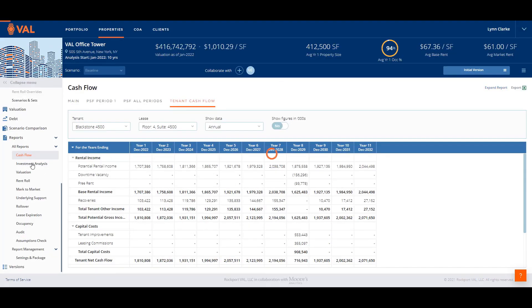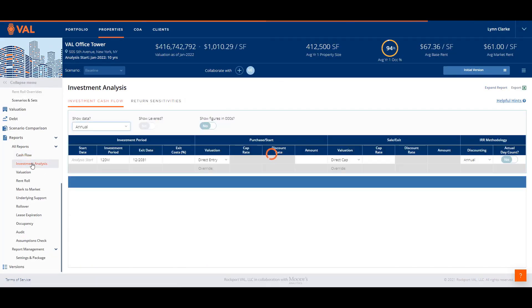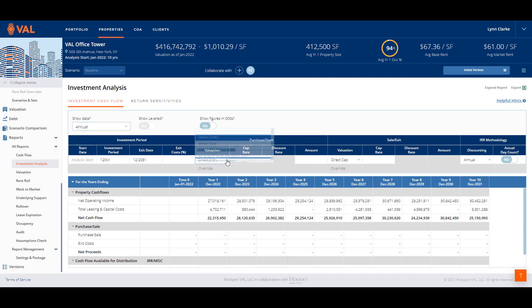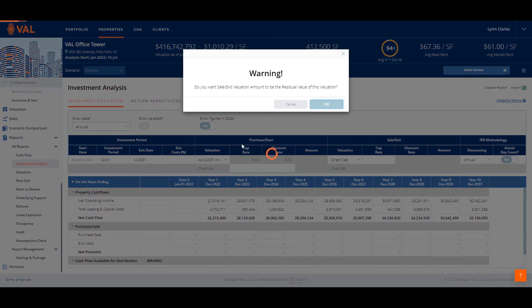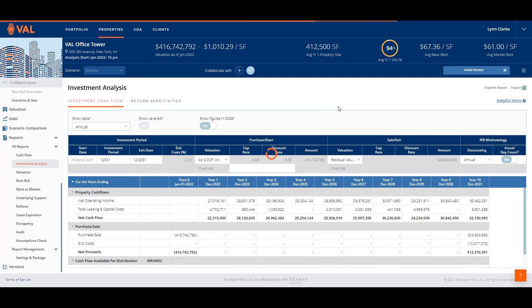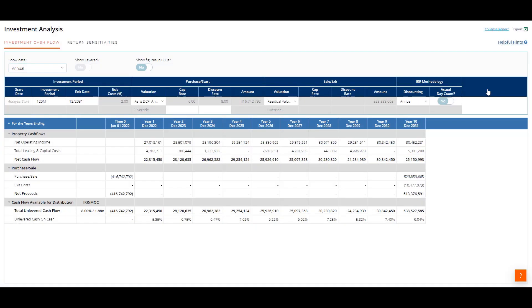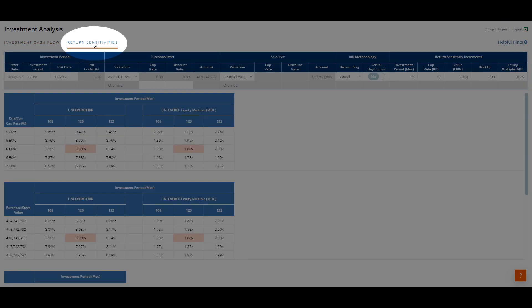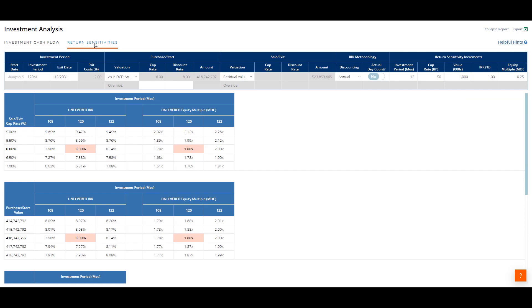The investment analysis report displays the IRR, cash on cash, and equity multiples. From the reporting parameters, select the value to be used as the time zero value. We will select the DCF valuation set which has the exit cap entry included. The report will display a summary of the cash flow, the time zero value, and resale. And the unleveraged IRR, cash on cash, and equity multiples are displayed at the bottom. Click on the return sensitivities tab where several matrices are available for you to analyze the optimal investment analysis.